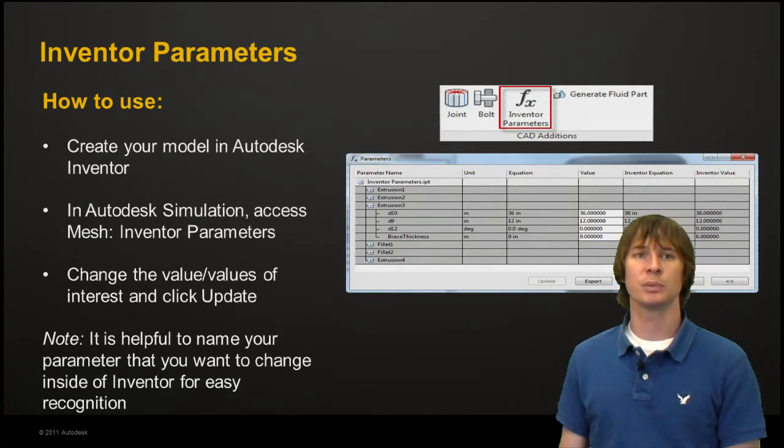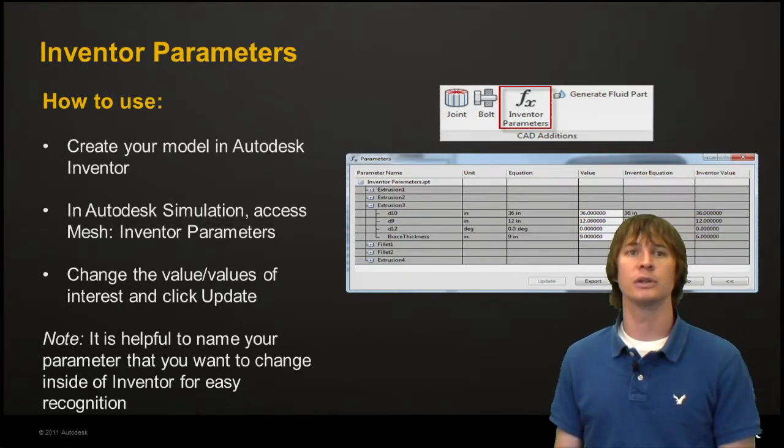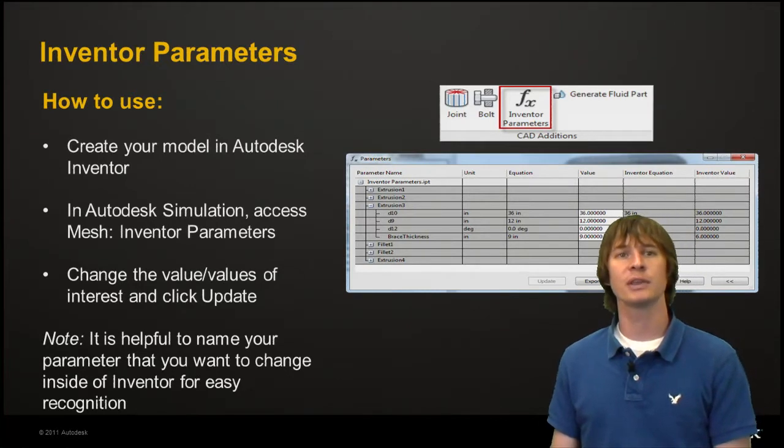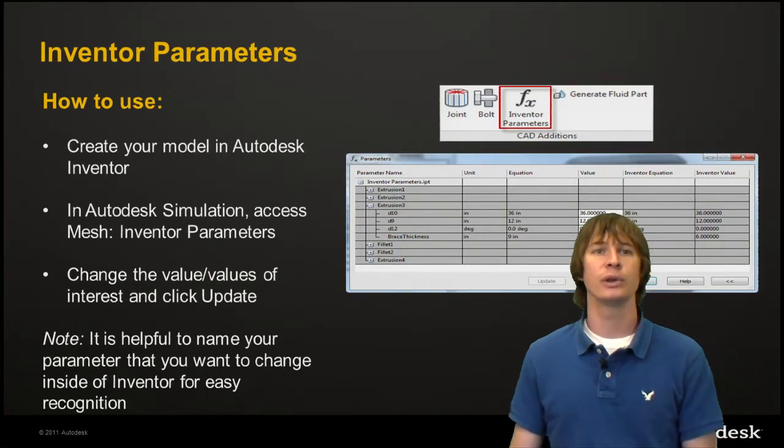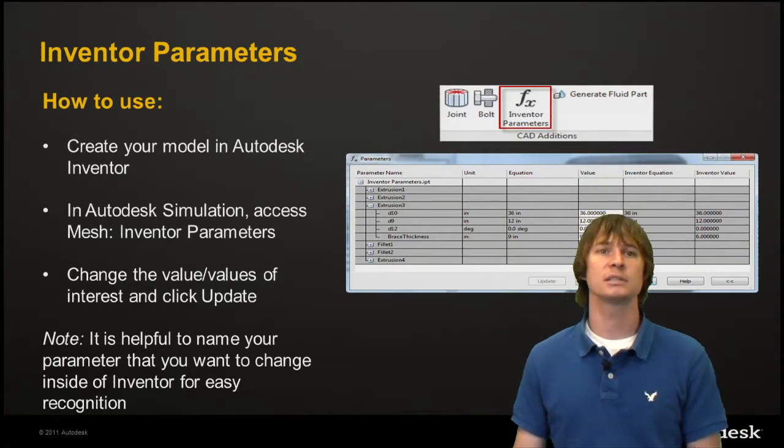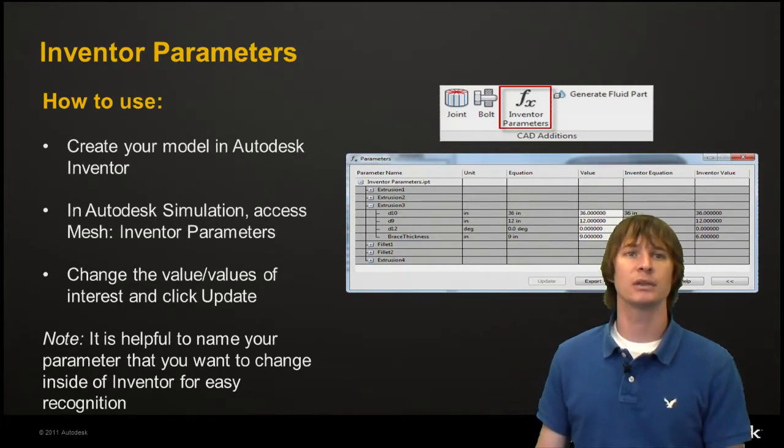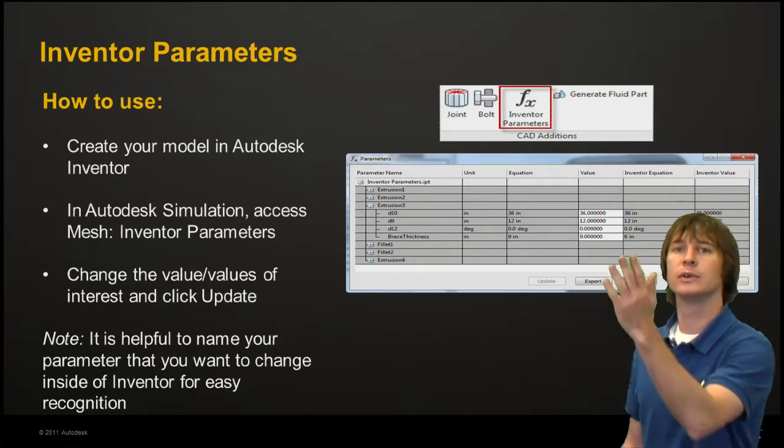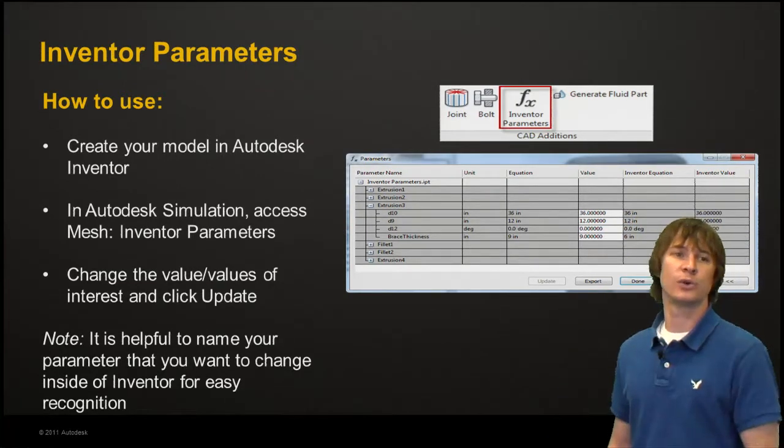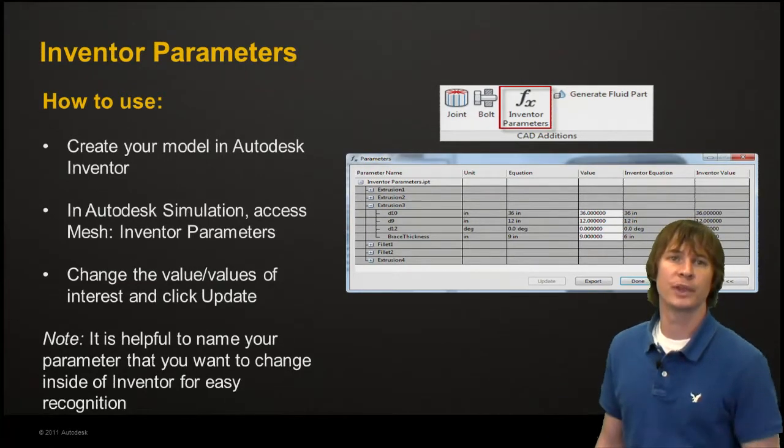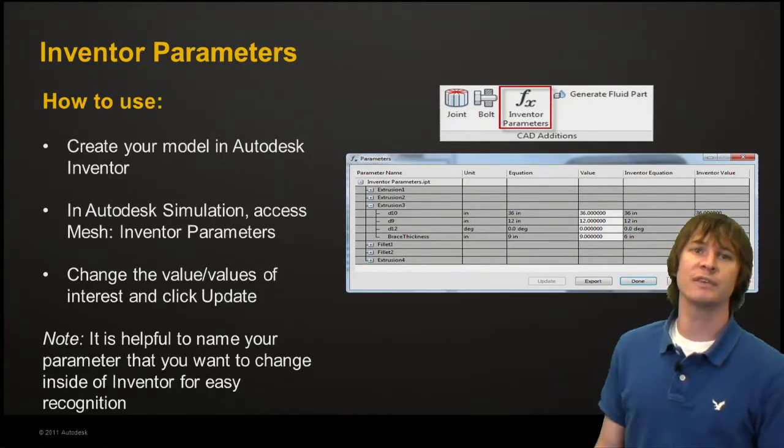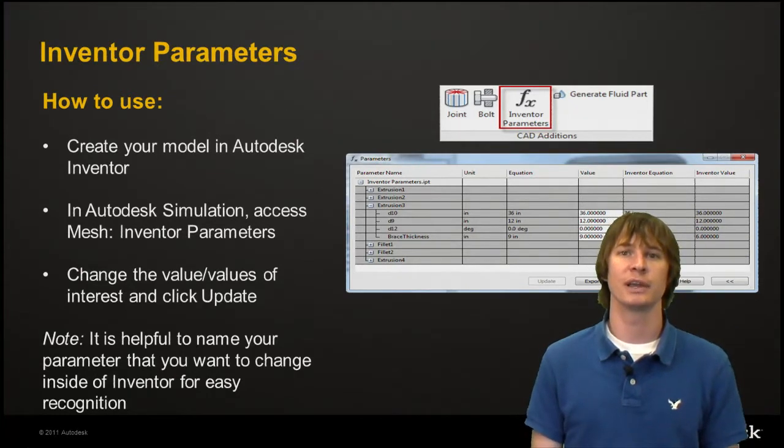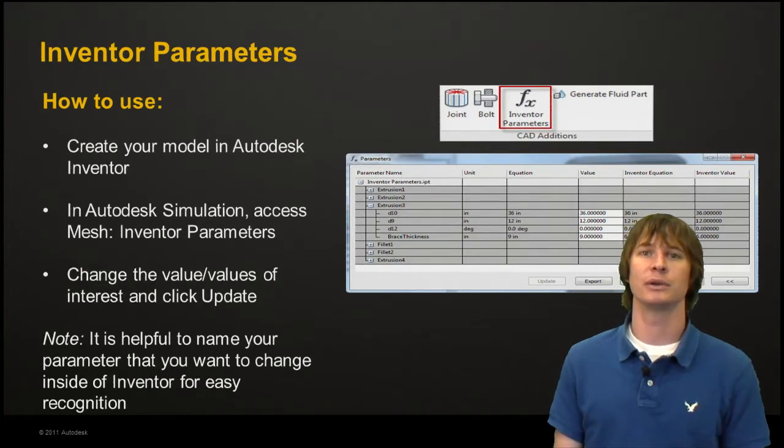Well we're going to start by creating our model in Autodesk Inventor. After we bring that in, we're going to access the mesh tab and click on the Inventor Parameters button. When you do, a dialog like this is going to show up. We're going to change the value or values of interest and then click the Update button.